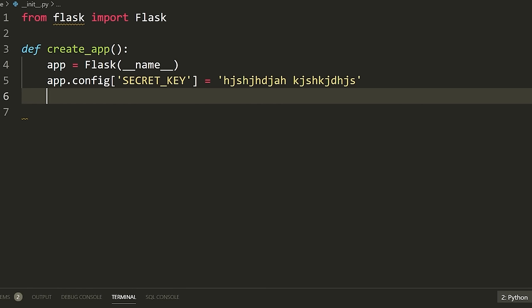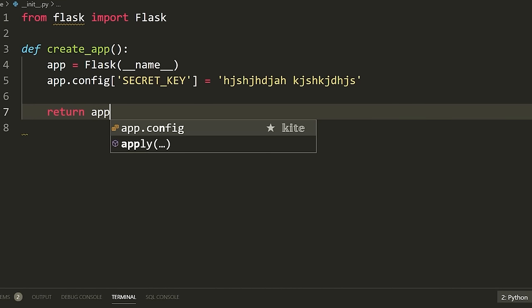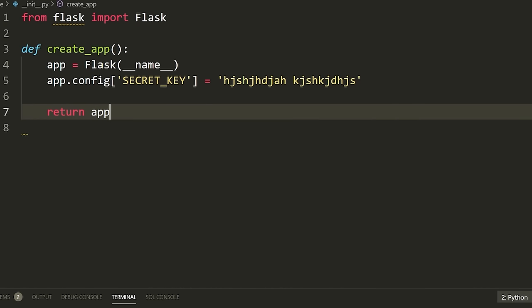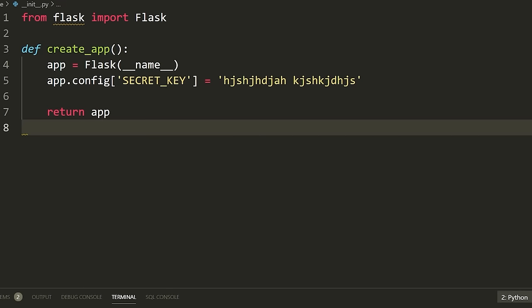Now that we have that, we're going to return this app — 'return app'. We have now created a Flask application, initialized its secret key, and returned it from this function.